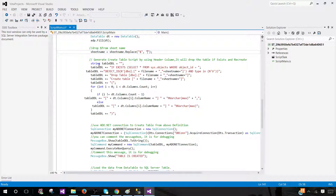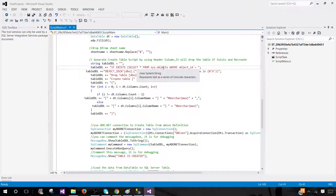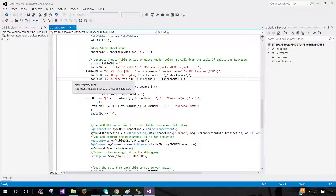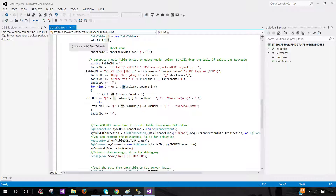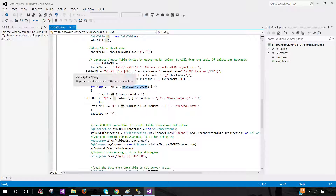Next we build the DDL definition — a CREATE TABLE statement. If the table already exists (checked via sys.objects), we drop and recreate it. We loop through the columns in the DataTable 'dt' and generate the CREATE TABLE definition, where each column is NVARCHAR(MAX). You can set it to NVARCHAR(4000) if you prefer, but I'm fine with NVARCHAR(MAX) for staging.